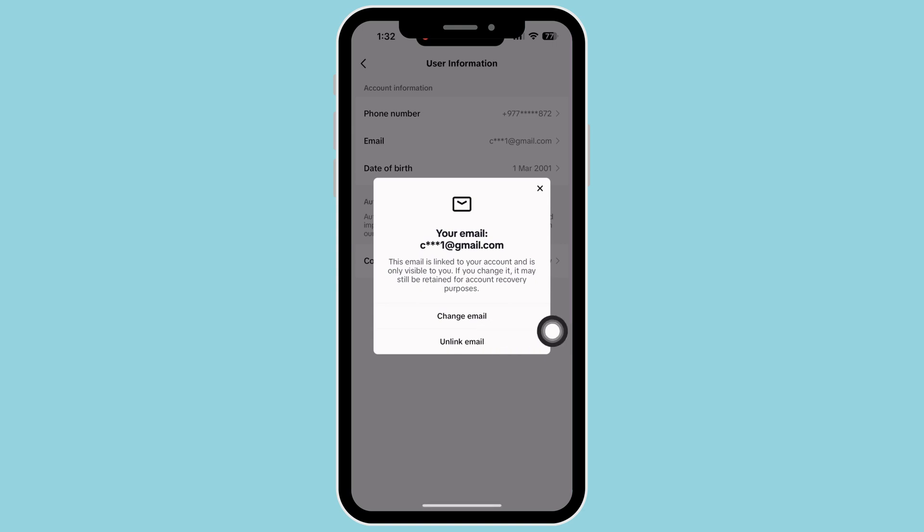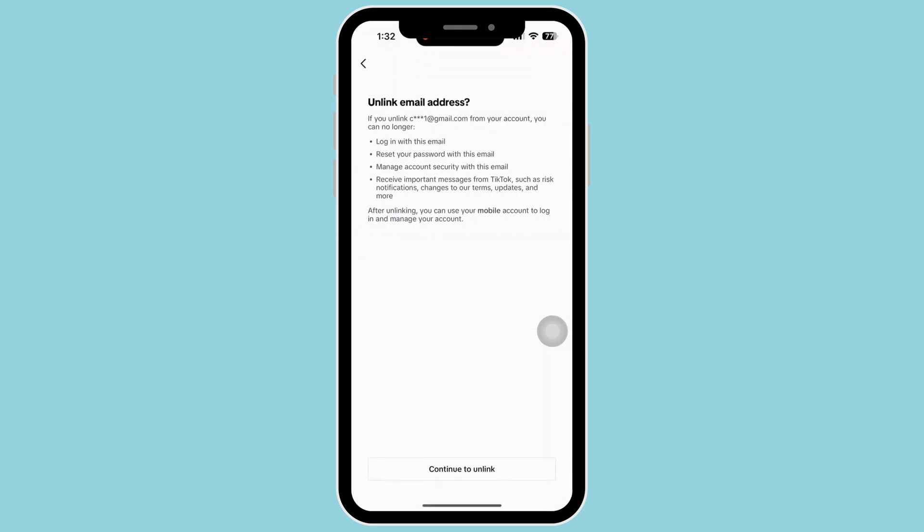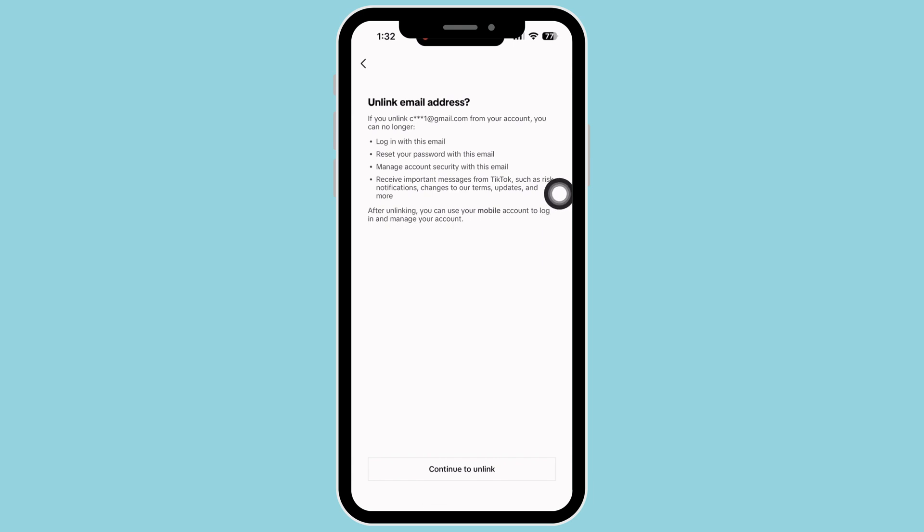If you unlink your email from your account, then you can no longer log in with your email, reset your password with your email, manage account security with your email or receive any important messages from TikTok such as risk notifications, changes to TikTok terms, updates and many more.